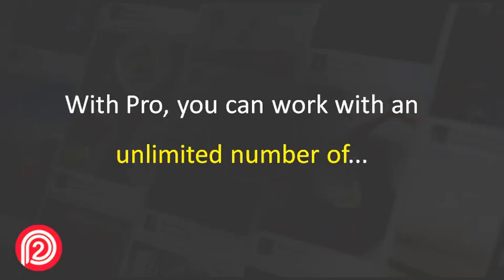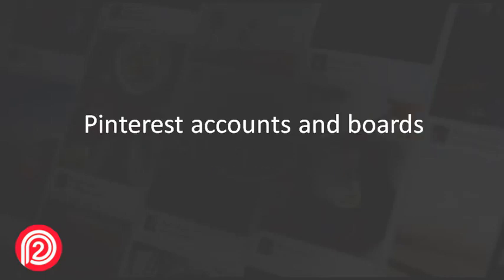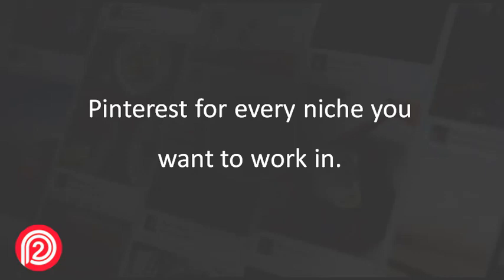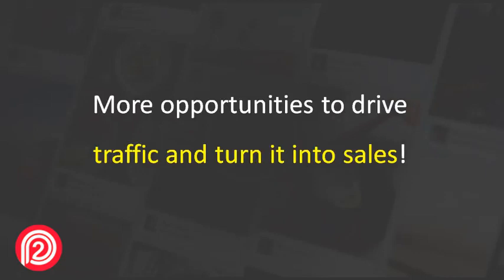With Pro, you can work with an unlimited number of Pinterest accounts and boards. So you can create a solid business presence on Pinterest for every niche you want to work in. More opportunities to drive traffic and turn it into sales.